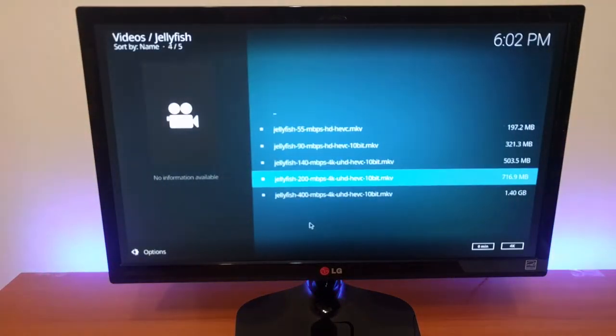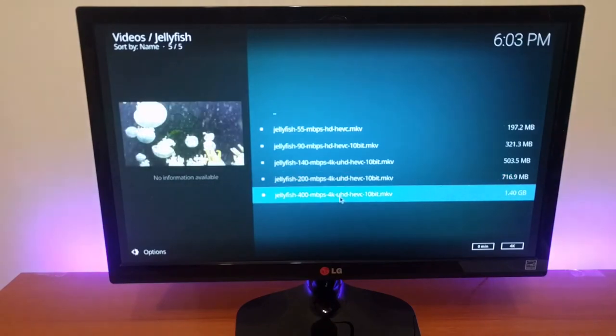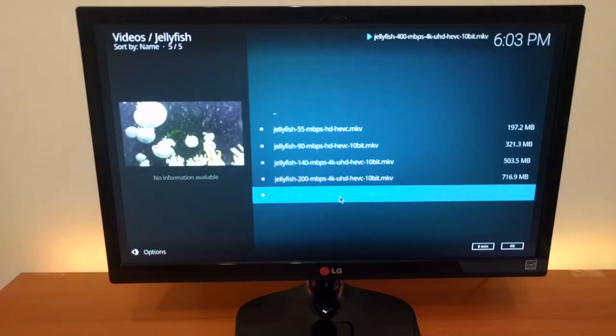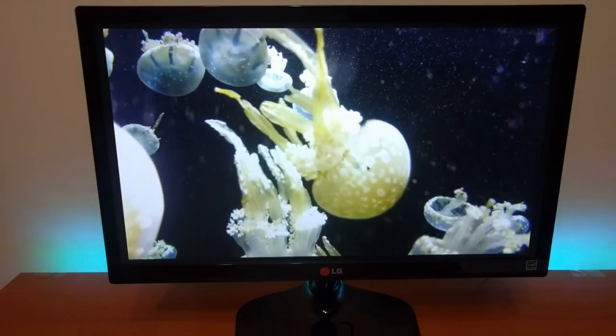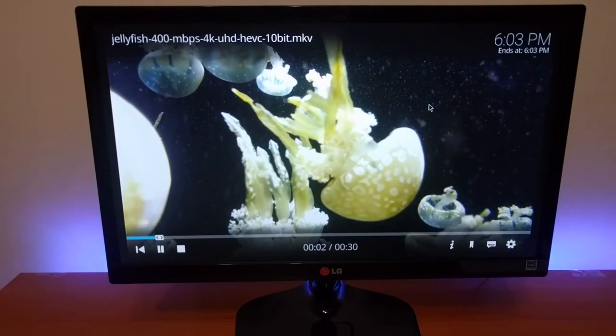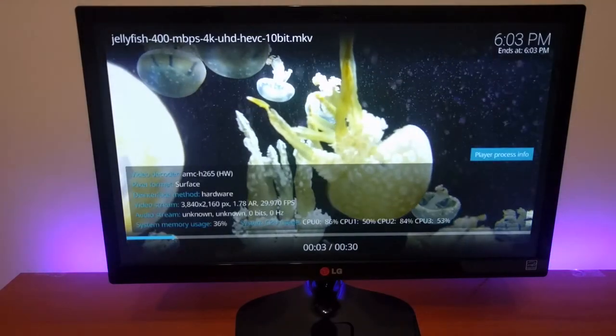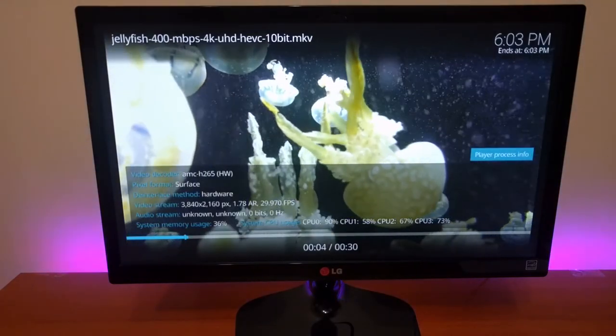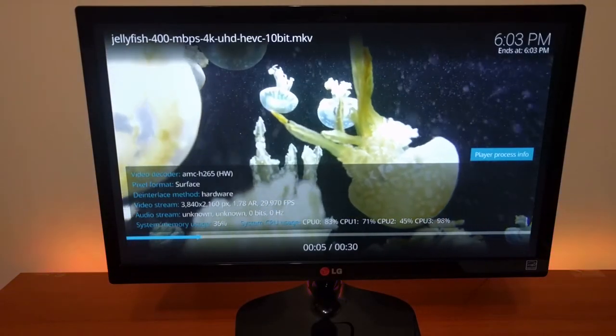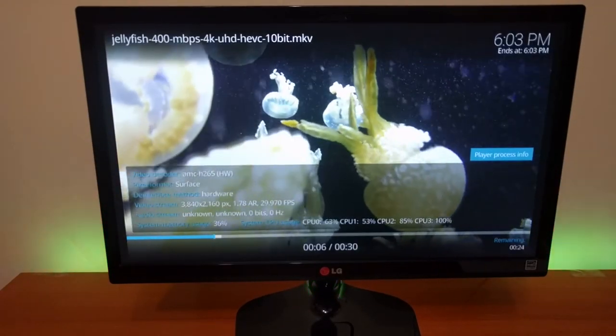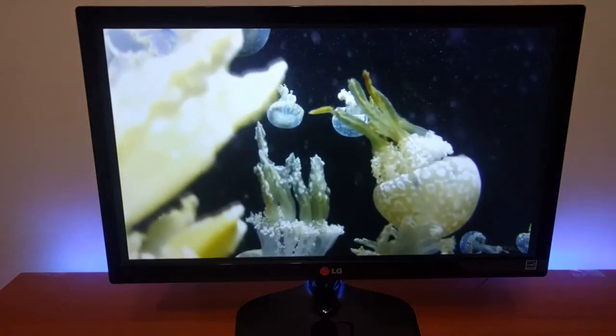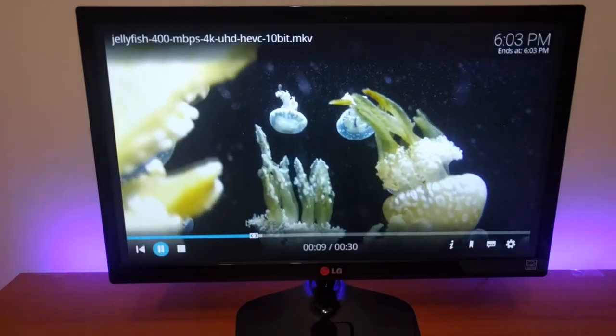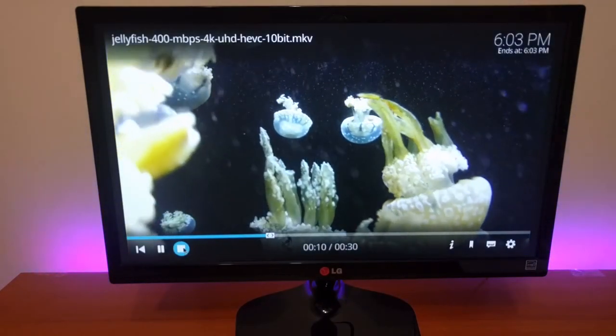And the next one, 400, 4K - it's a no. It doesn't handle this kind of codec and this compression.